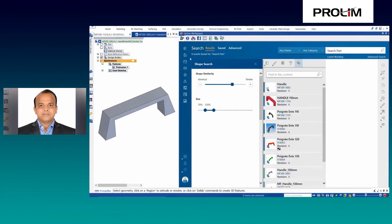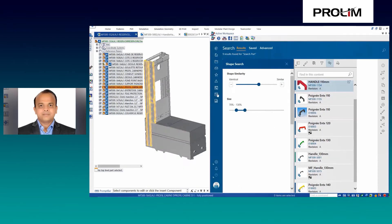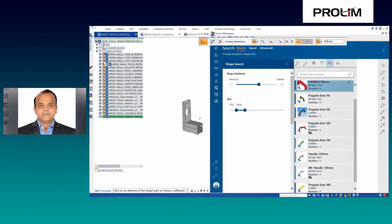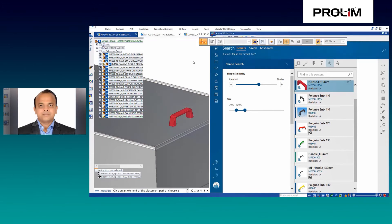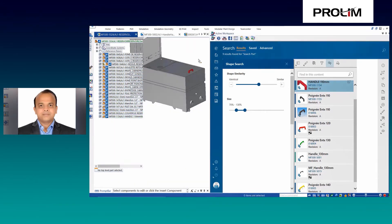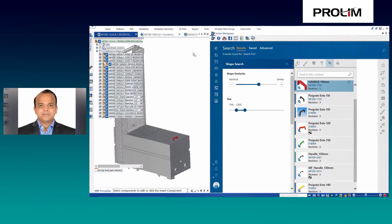You have the option to filter based on properties, shape similarities, and size. Once you find the required component, you can drag and drop the document into an assembly, so that you are mainly reusing the existing component into your assembly.